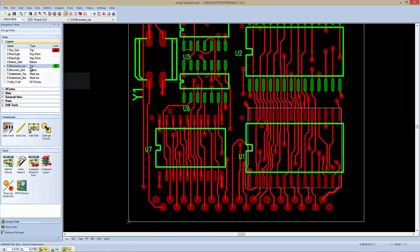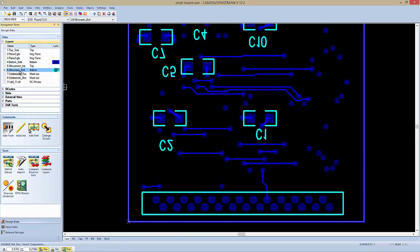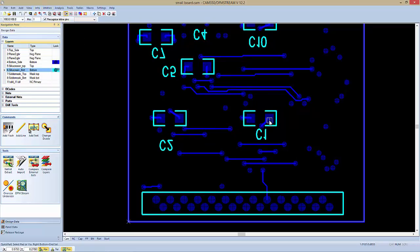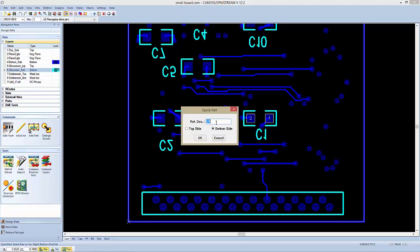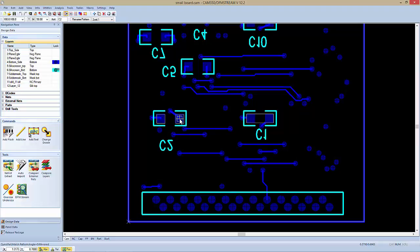Let's go to the bottom side of the board and do a couple, just so you get the feeling there. I'm going to turn on my silk bottom. Once again, it's Utilities Quick Part. Identify your pins, right click to end that, give it a name — let's make it a cap. It's now identified as bottom side. Then I can go over to C2 and so forth, until I have them all identified.